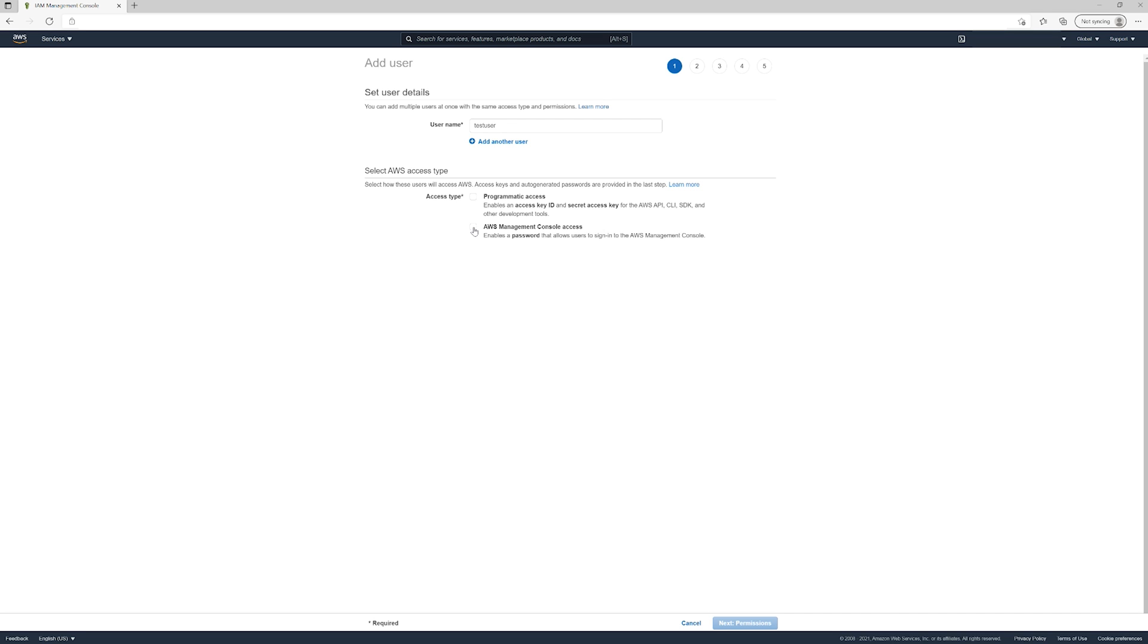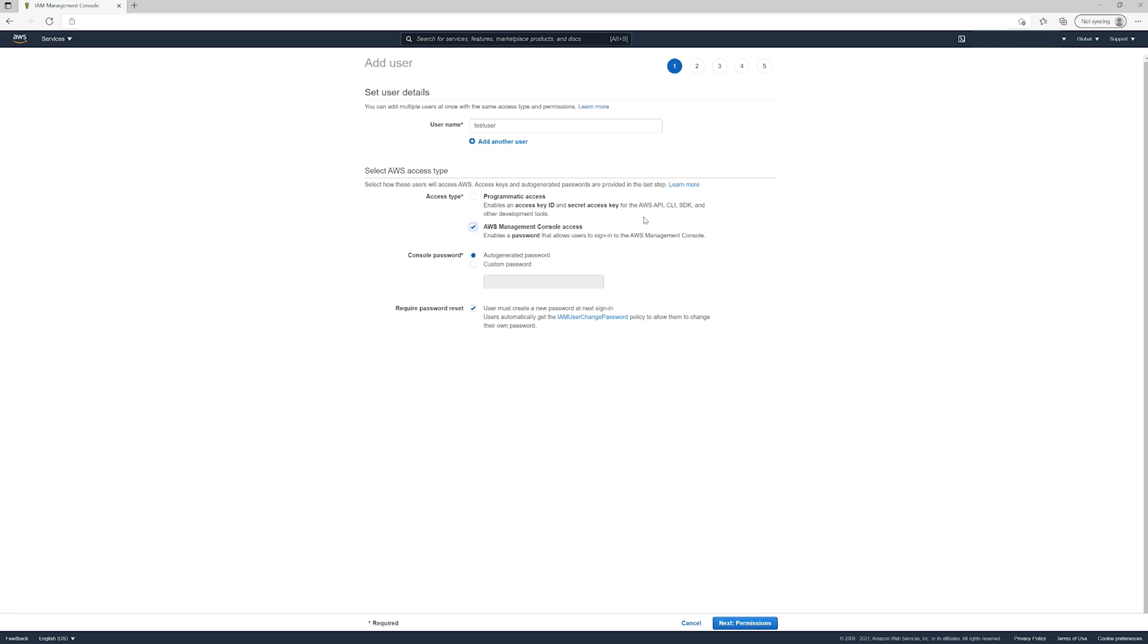to select AWS Management Console access. The programmatic access option can be important if you want users to access the AWS API, command line, or software development kit, but for this purpose, console access is fine. We don't have to go super in-depth on that.